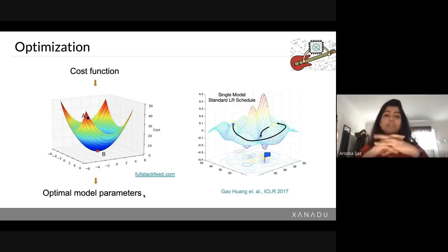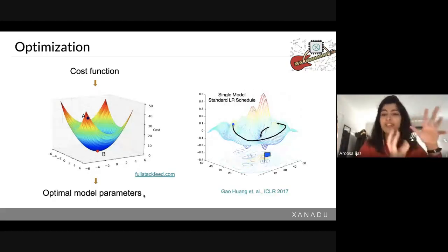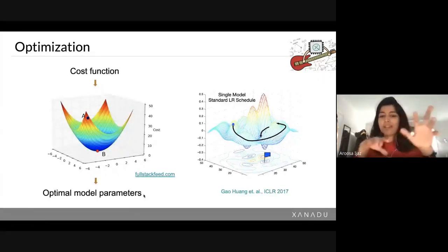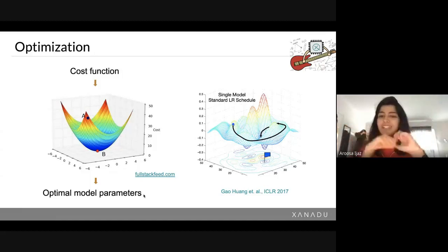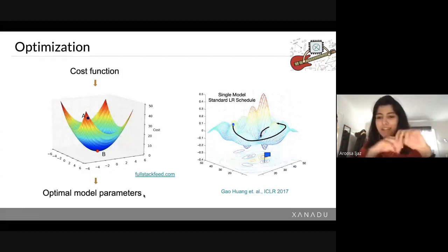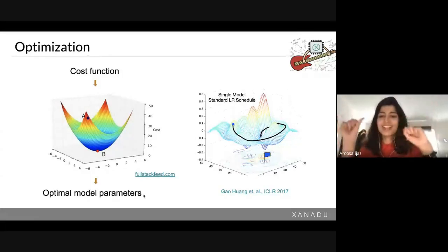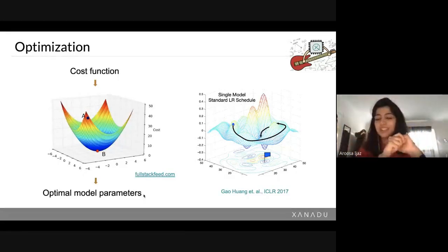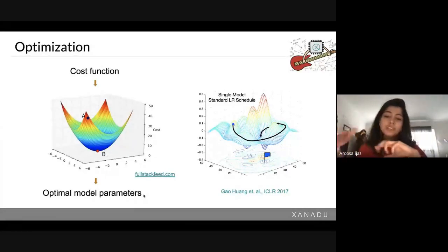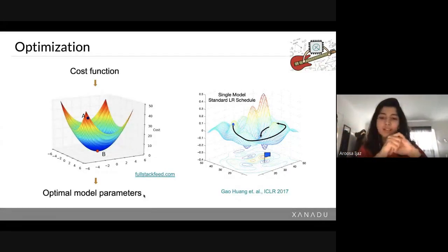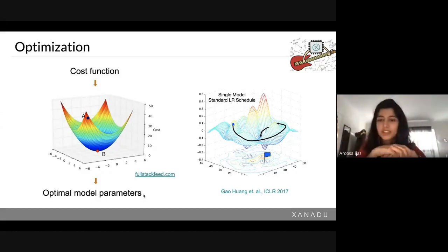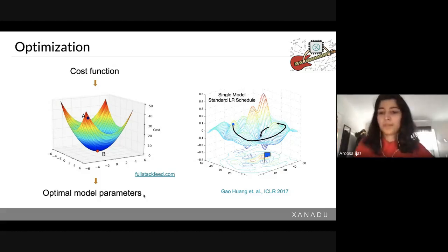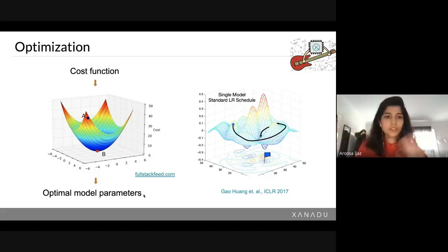The cost function is not always a nice convex shape — you can have really complex cost functions with many valleys and peaks where you might need a nudge here and there. There is a huge variety of optimizers currently available in machine learning software like PyTorch and TensorFlow that you can use.